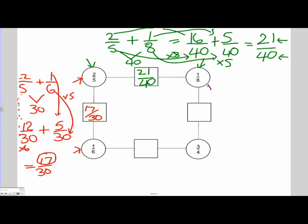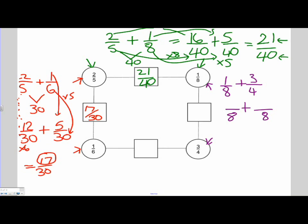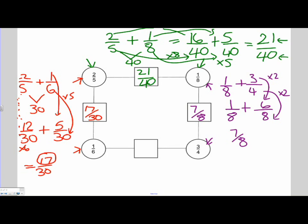Let's look at the next problem, which is 1 eighth plus 3 quarters. So I have 1 eighth and I need to add 3 quarters. The first number that they both go into is 8, so our common denominator is going to be 8. 1 eighth is already a denominator of 8, so 1 eighth does not change. What we need to change is the 3 quarters — what did I do to get from 4 to 8? I multiplied it by 2. So 3 times 2 is 6. Now we can add them: 1 plus 6 is 7 and the denominator is 8. So our answer is 7 over 8 and it cannot be simplified.